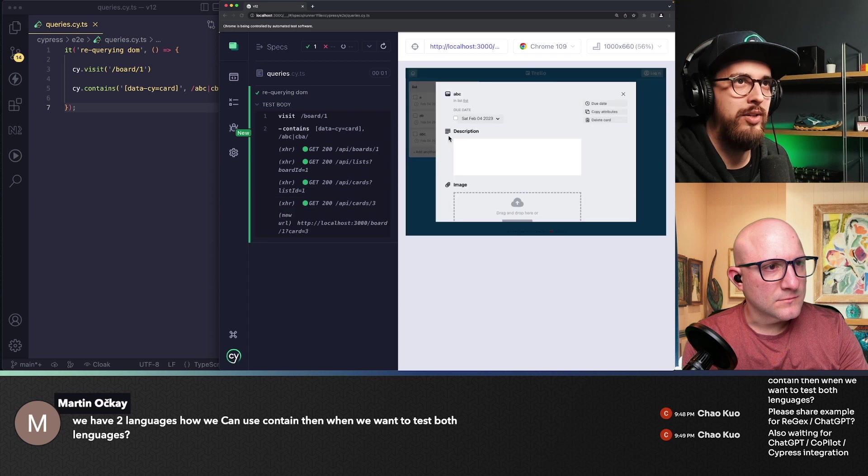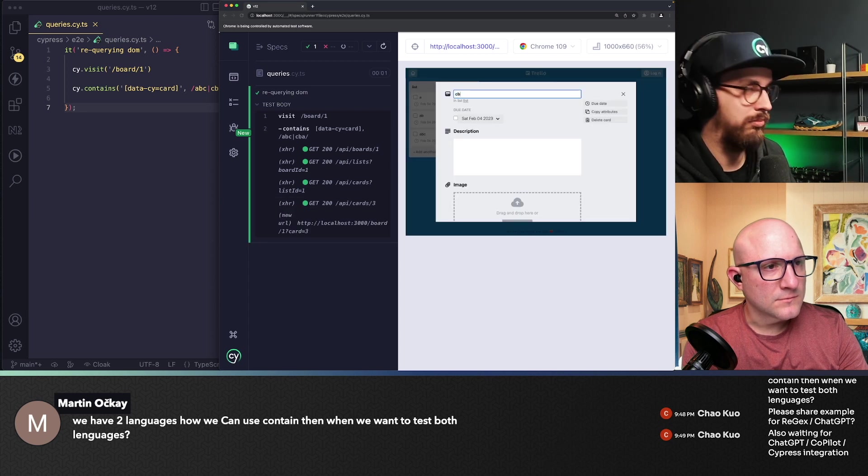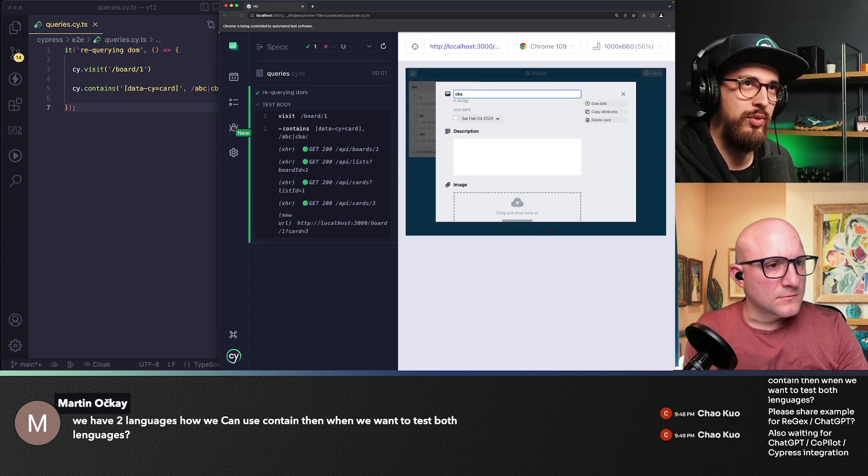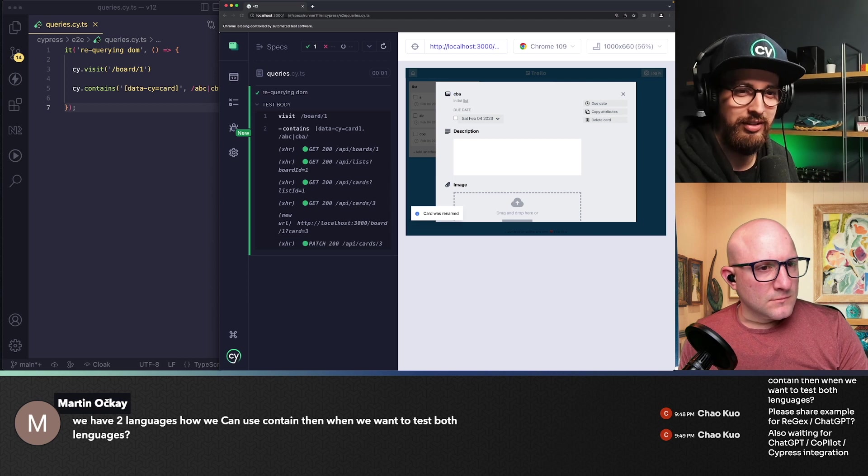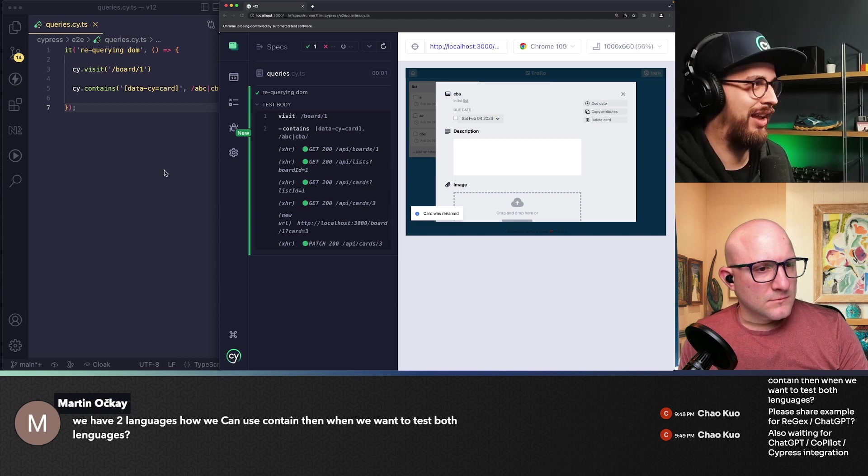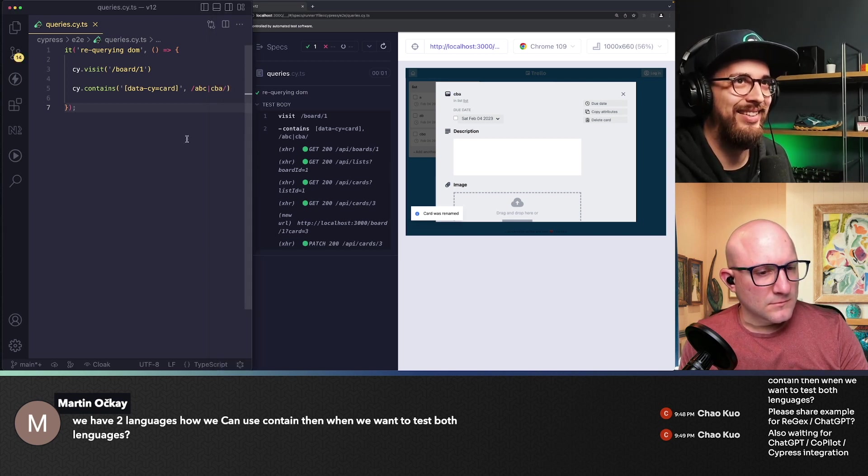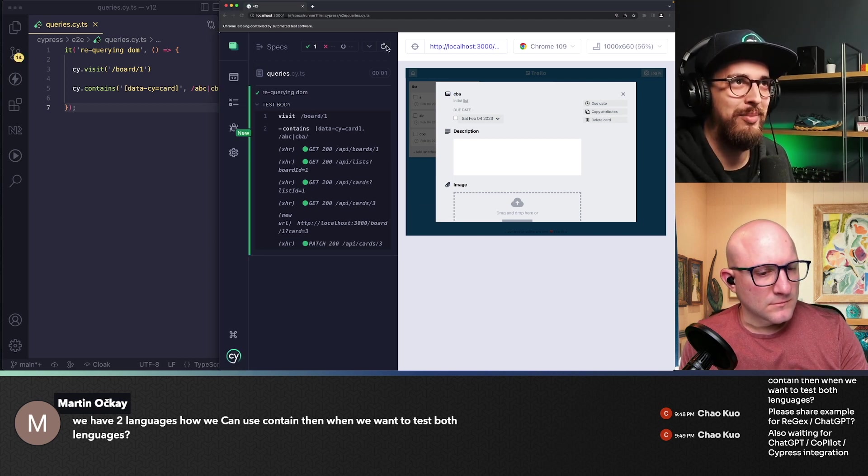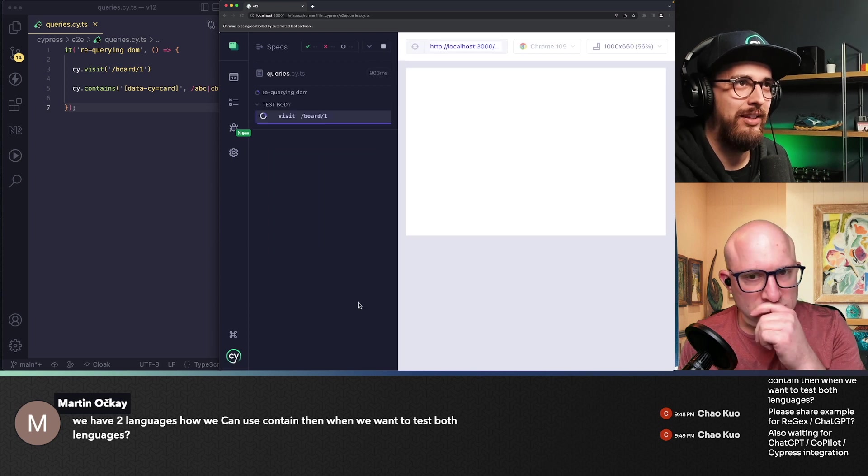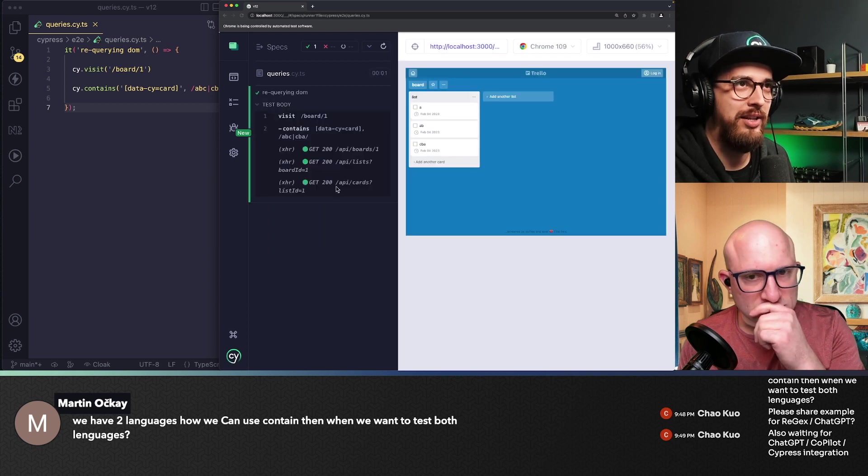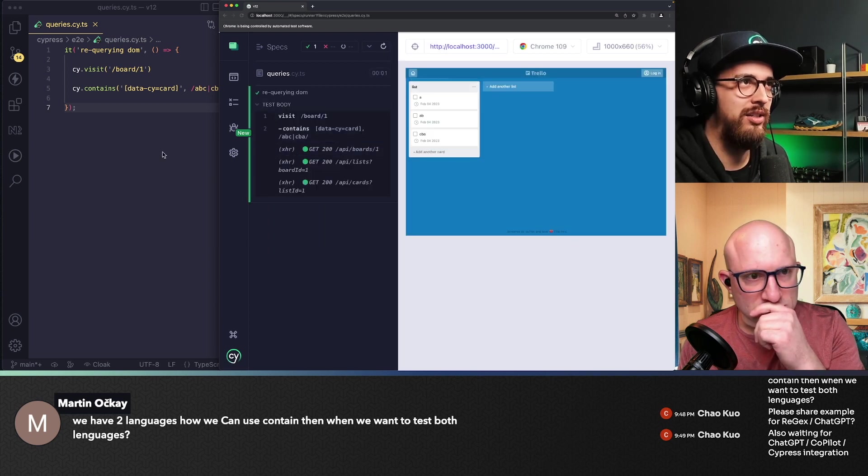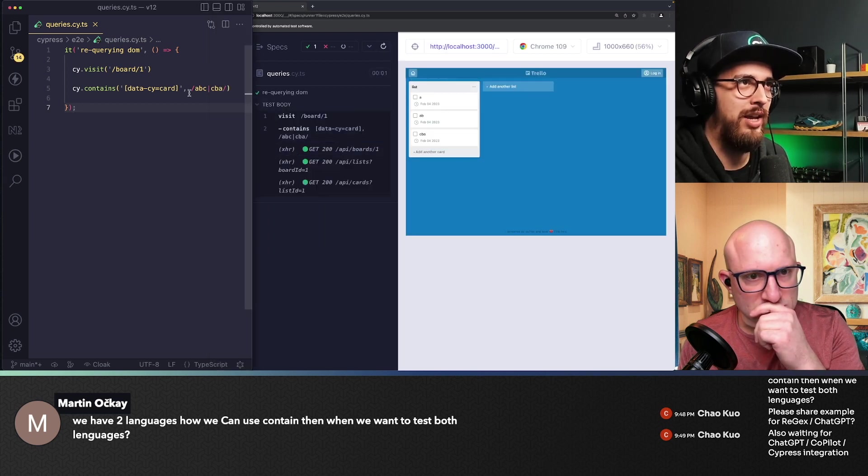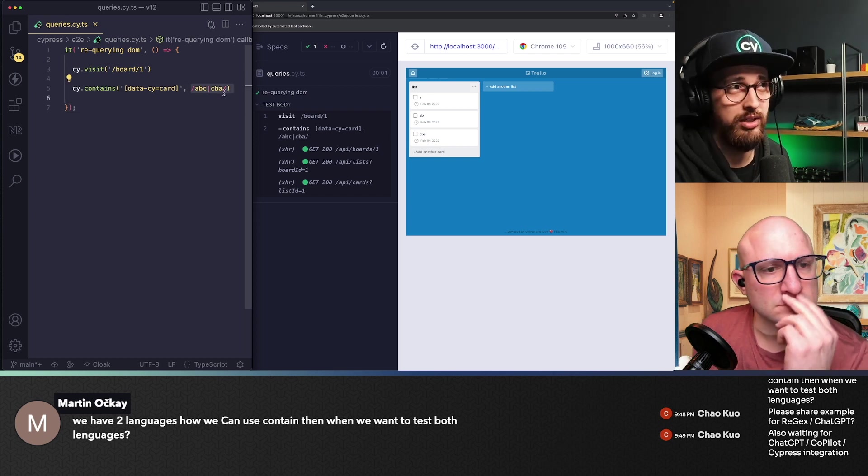Now I'm going to rewrite that to CBA, which would be like the language, the reverse language, and run my test again and we should still match it, the same card. So if you have a translation, that could work.